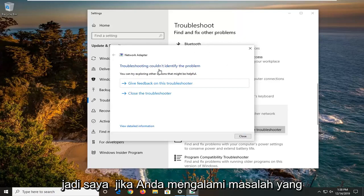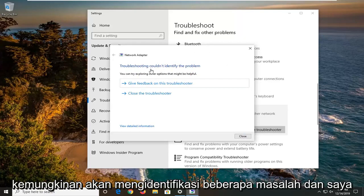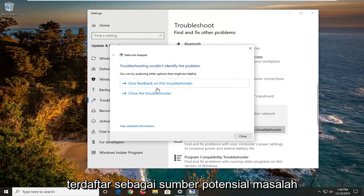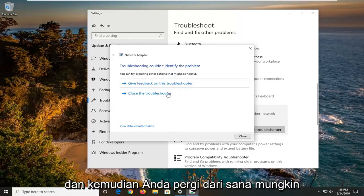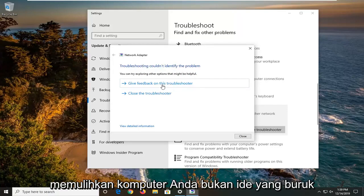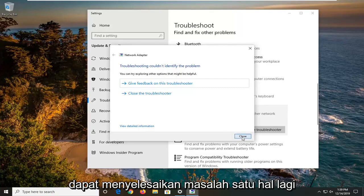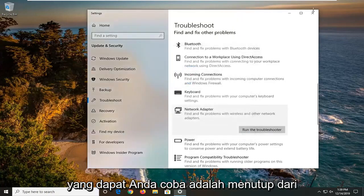If you were having problems, it would likely identify some issues, and I would suggest rectifying whatever it lists as potential sources of the issue. Then you just go from there — probably restart your computer wouldn't be a bad idea — and hopefully it would have been able to resolve the problem.